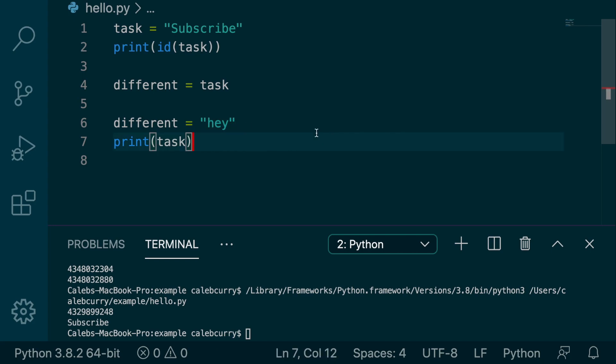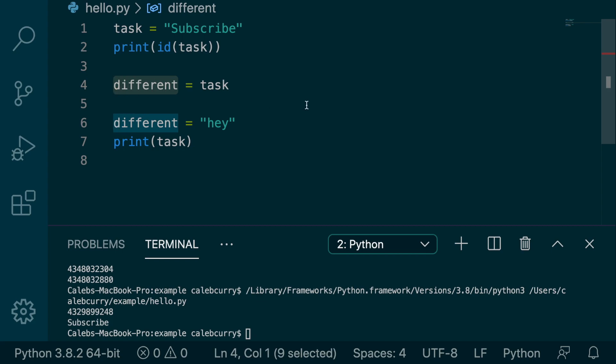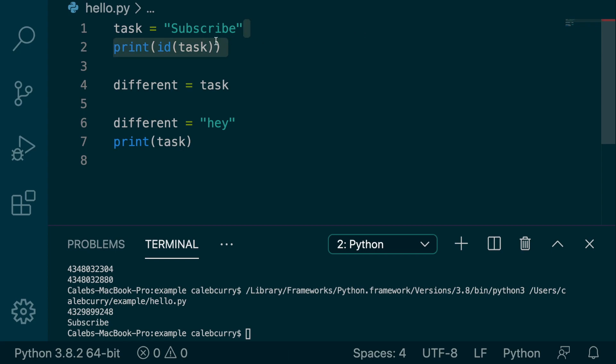This would work differently if we were working with mutable data, because different would basically be an alias to point to the same object. To see a simple example of this with mutable data,